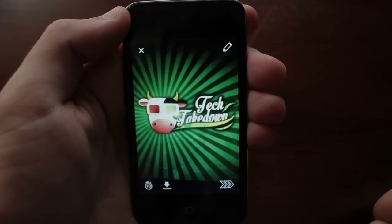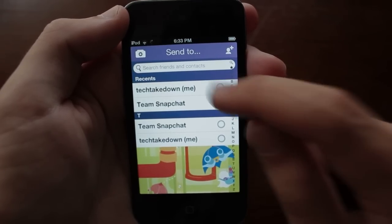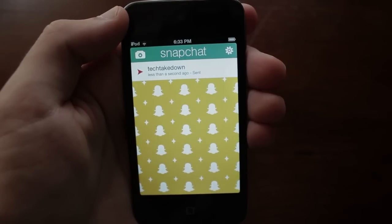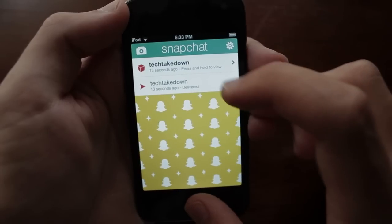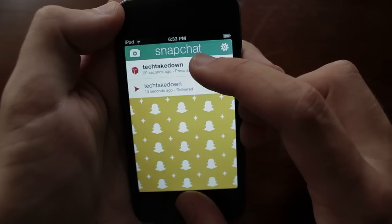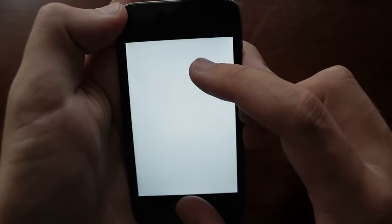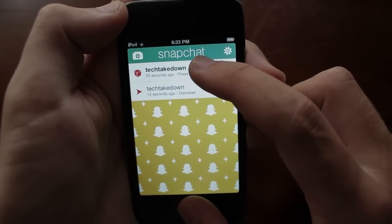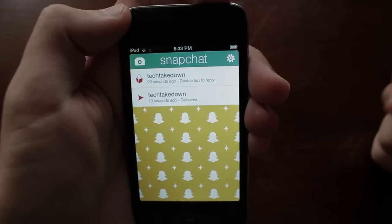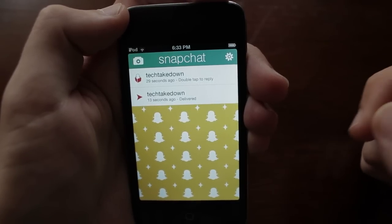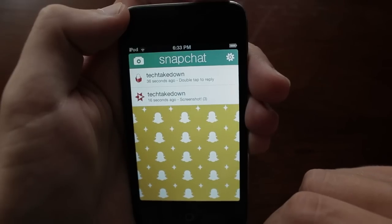To give you guys an example of what would happen if I tried to screenshot somebody else's Snapchat, I already took a picture and I'm going to send it to myself. When I receive the Snapchat I open it and I screenshot it — on an Apple device that's just pressing the home and power button at the same time. I was able to take a total of three screenshots but you can see once I reload the page the normal delivered text changes to screenshot with a three in parentheses.